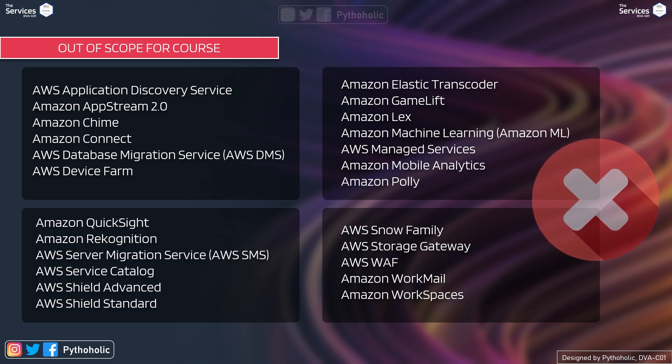But if you have any requirements for any of these services which are in the out of scope list, let me know we can cover that separately outside this course.